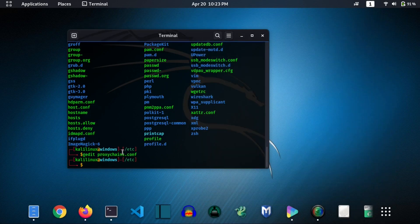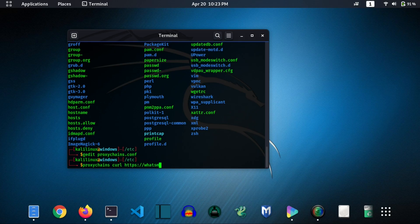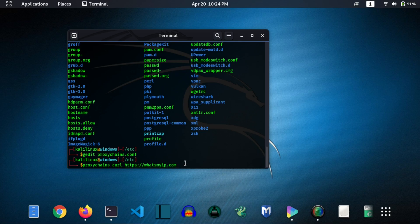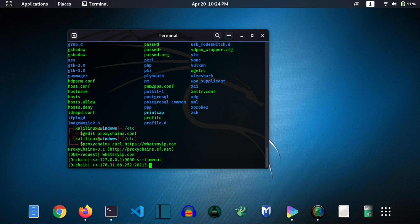Now save it, close it, and now we will try to run it. So type here proxychains curl and this URL. With the help of this command we can check that our proxy is working properly or not. Hit enter.